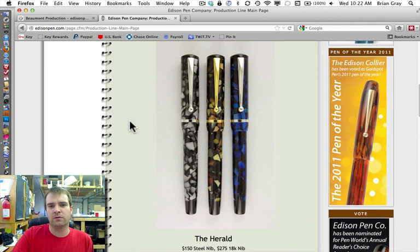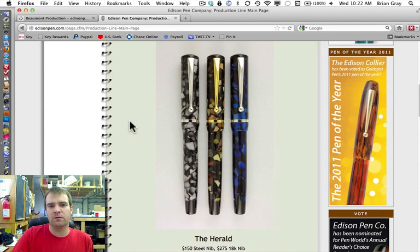And then you'll see the five retailers that are carrying this right now. Anderson Pens, Gold Spot, Goulet Pen Company, iSell Pens, and also Richard Binder.